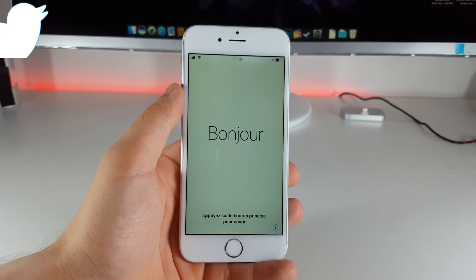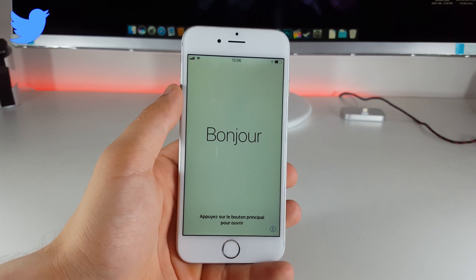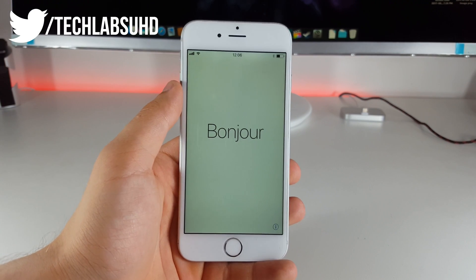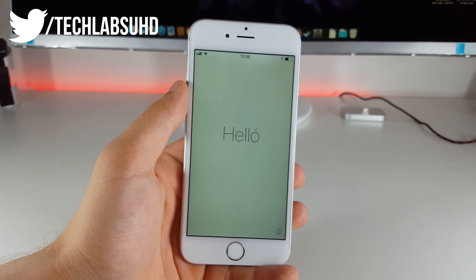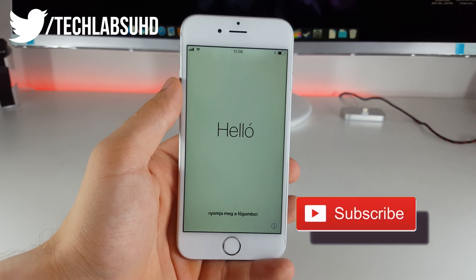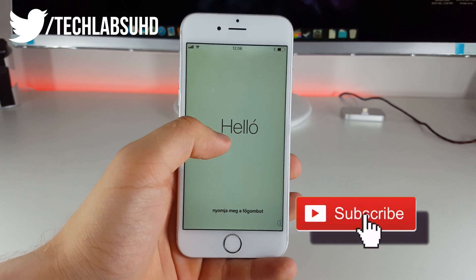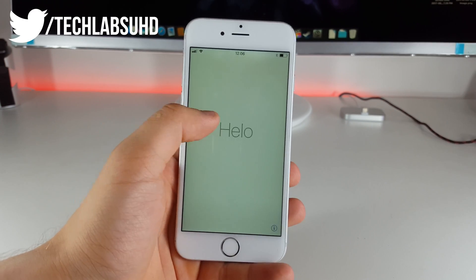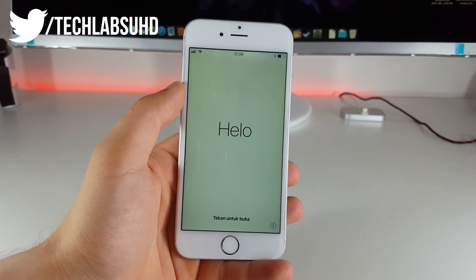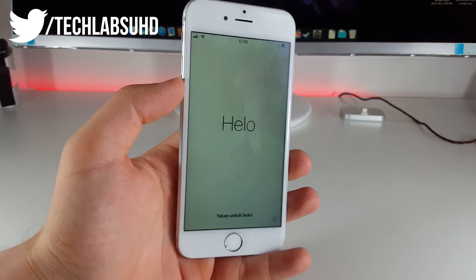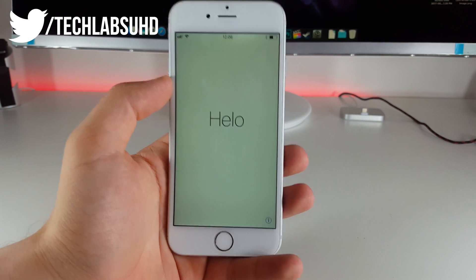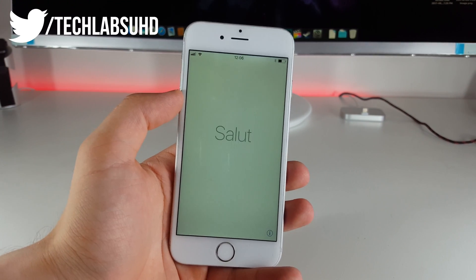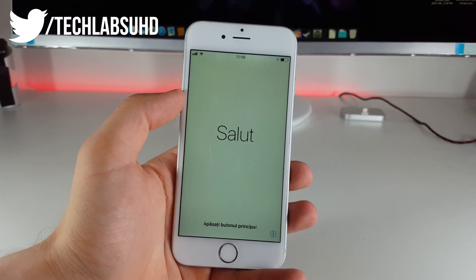What's up guys TechLabs here and wow the new iCloud bypass is here. I'm a little bit late on this one because it has been around for a week already but I didn't have this iCloud locked device so I had to actually buy this in order to show it to you guys.